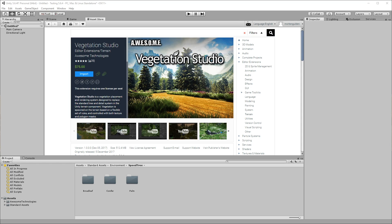In this Getting Started guide, we're going to recreate the type of simple vegetation setup that you see in the demo scene included in Vegetation Studio.